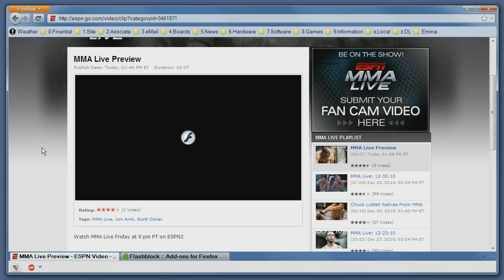So basically any Flash that appears on the site will appear like this. You have a rectangle covering the shape of the Flash and you have the play icon. By pressing play you will get to see what this Flash actually does.